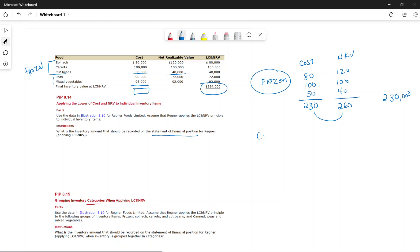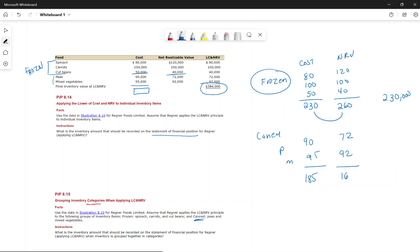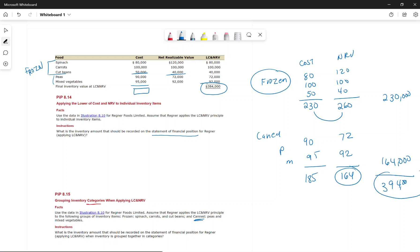For Canned: cost = $90,000 + $95,000 = $185,000; NRV = $72,000 + $92,000 = $164,000; lower is $164,000. Total inventory under LCNRV by category = $230,000 + $164,000 = $394,000. That is what would be reported on the statement of financial position.